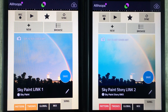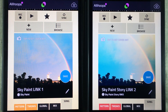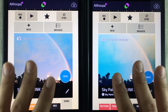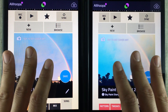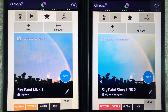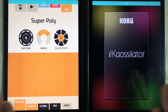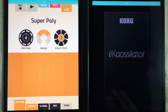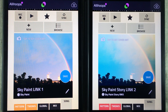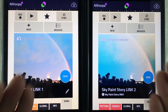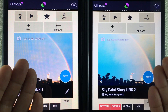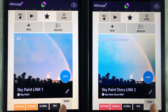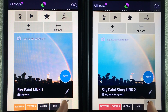We finally got Ableton Link inside Figure and I am super excited. This means we can now finally sync Figure to any other Ableton Link enabled app or software on desktop.